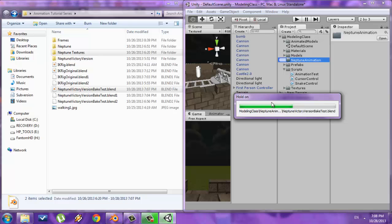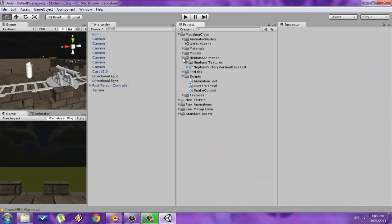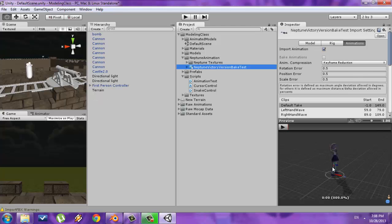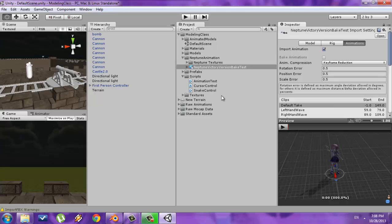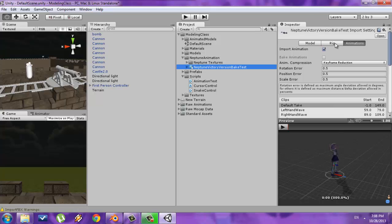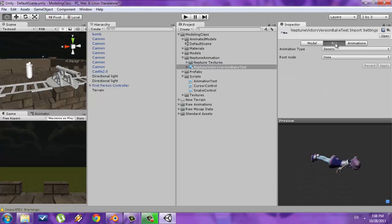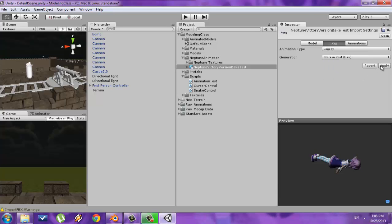Once Unity is done importing, expand your folder and click on the model. The first thing you want to do is select this model and go to the Rig tab. You want to set the animation type to Legacy, and then press Apply.